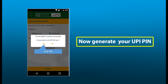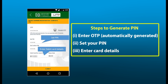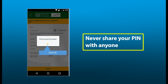Once your virtual address is generated, you have to generate your PIN. You will receive an OTP — one time password — via SMS. Enter a four-digit MPIN of your choice. You have to provide your debit card's last six digit numbers and submit. You will then receive a confirmation of successful registration of MPIN. Never share your MPIN with anyone.